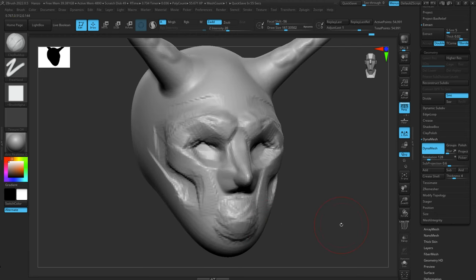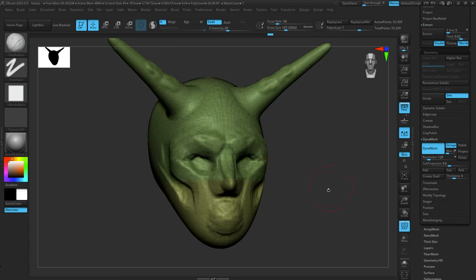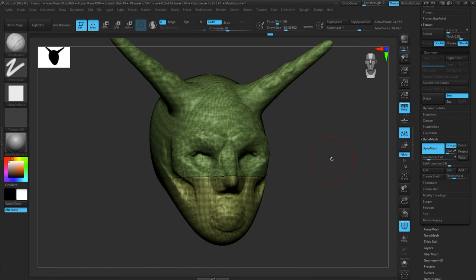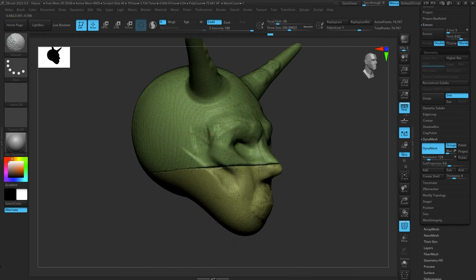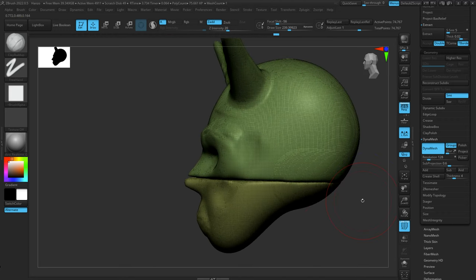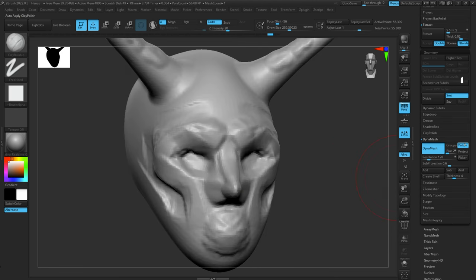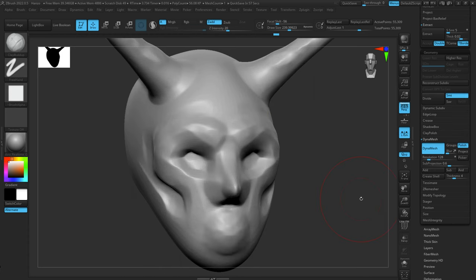Now let's go through the features of Dynamesh. The first option is Groups — mask the bottom of the mesh, hit Ctrl+W to create a polygroup, then control-drag in empty space. You can see it separates the two polygroups into their own meshes, which is a way to split things up while working with Dynamesh. The next feature is Polish — turn it on and it smooths the mesh out as you Dynamesh. So you work rough for a while, then when you're ready to further your forms, hit Polish to smooth things out.